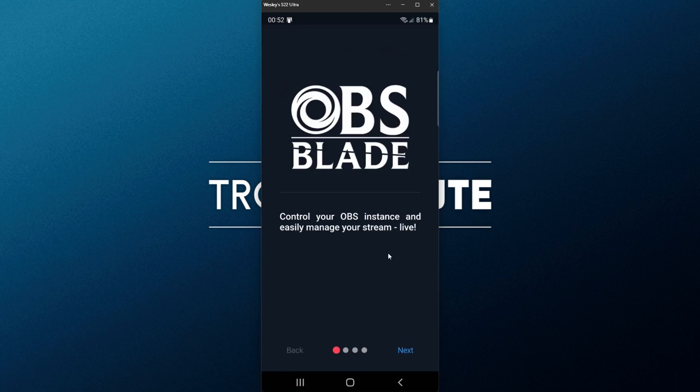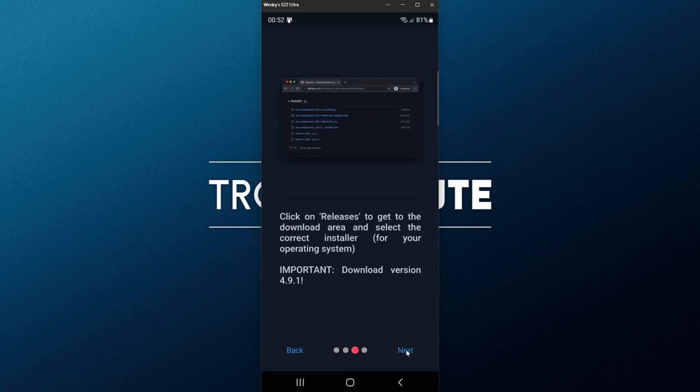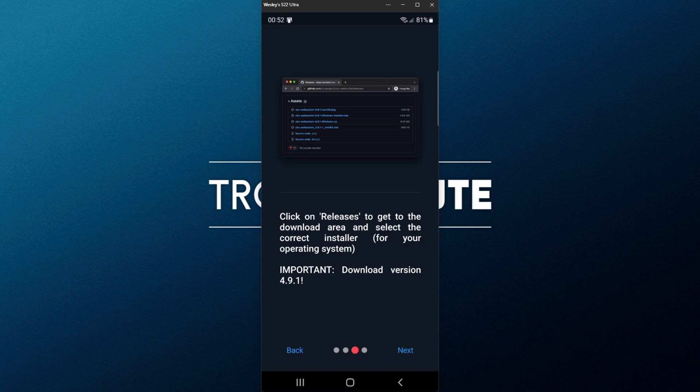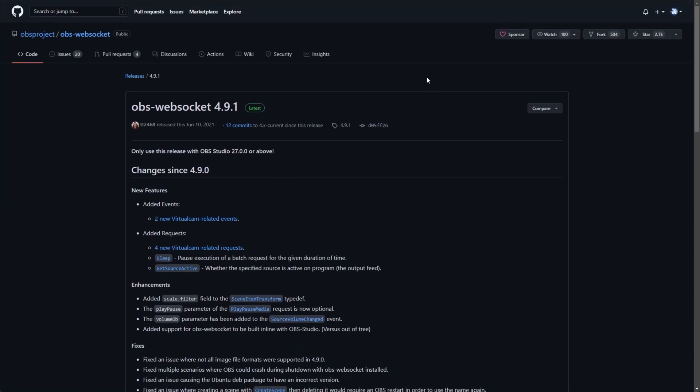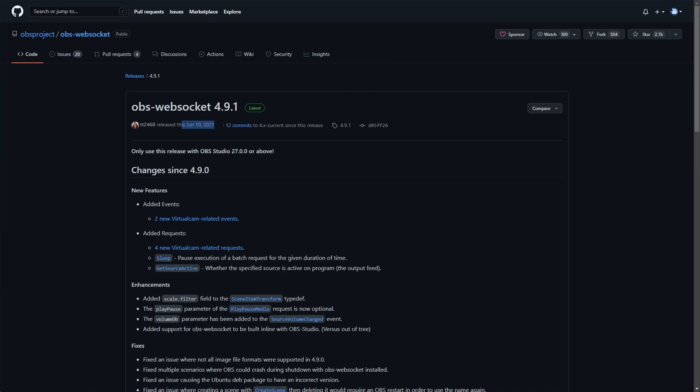When OBS Blade starts up, simply click through the tutorial at the very beginning, telling us to install the OBS WebSocket, which we already have. And if you see something like this telling you to download a specific version, simply make sure you have the correct version installed. If I pull across the OBS WebSocket download we were at earlier, it's 4.9.1, the latest release. This was in June 2021, so more than likely it'll still be that for you.